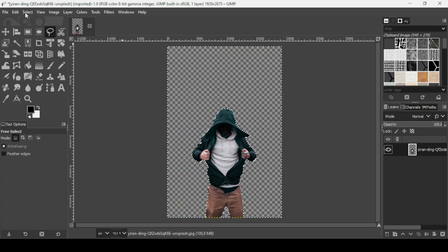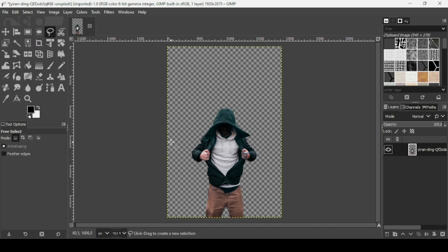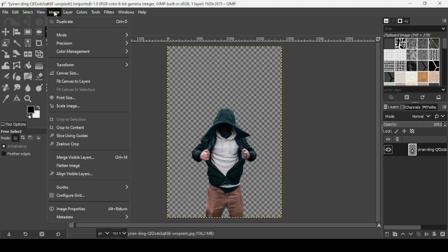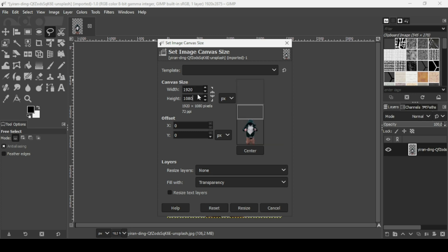So here it is. Now go to Select, None. I'm going to change the canvas size — go to Image, Canvas Size. I'm going to make the width 1920 and the height 1080, which is the size of a YouTube thumbnail. Now press enter, then click here to center the layer, and click Resize.